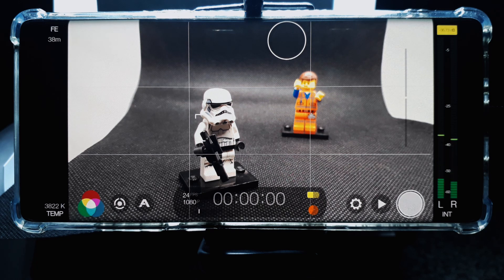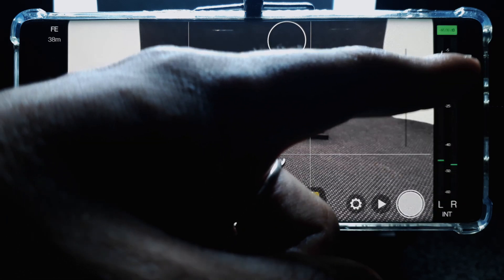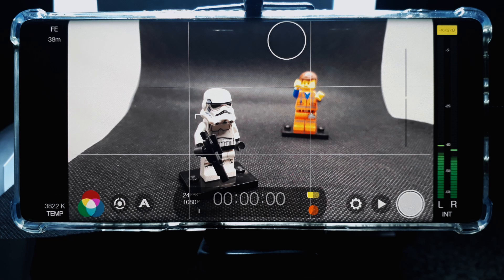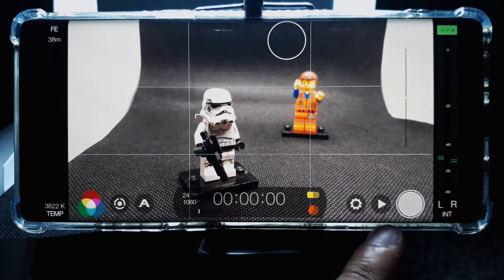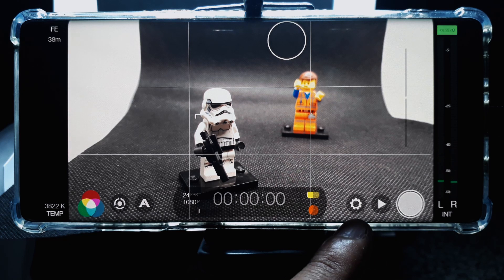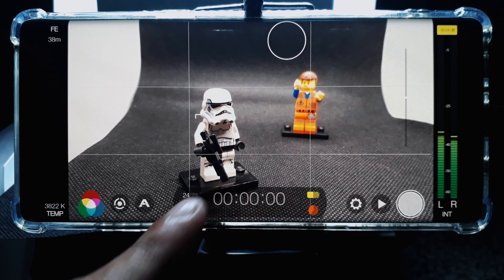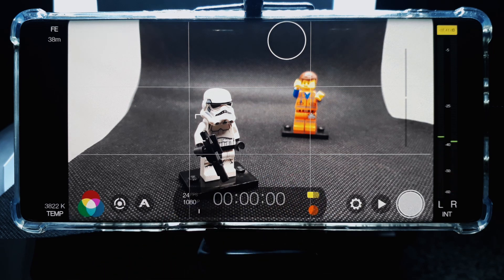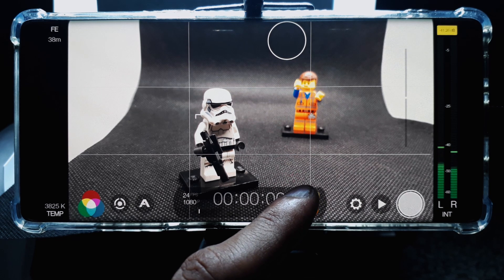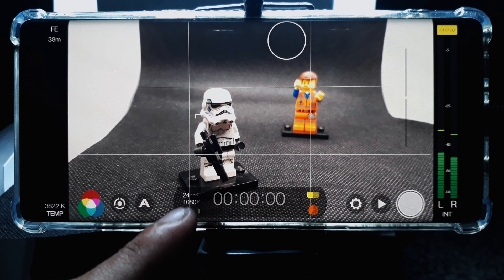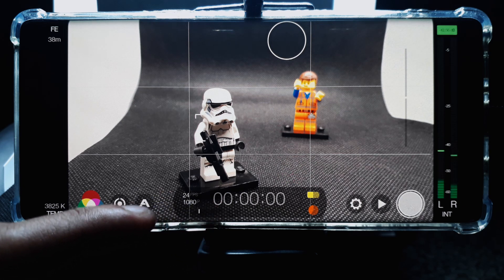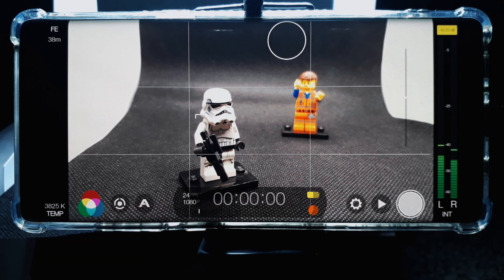Jumping right into the interface, on the right-hand side there is an audio bar that indicates the level of audio currently being picked up by your smartphone's microphone. You'll also see the record button, play button, and a settings button. In the middle you'll find the time code medallion, which shows icons for your current battery level, a time code indicating the duration of your recording, and on the left-hand side the current frame rate and resolution set for the video.